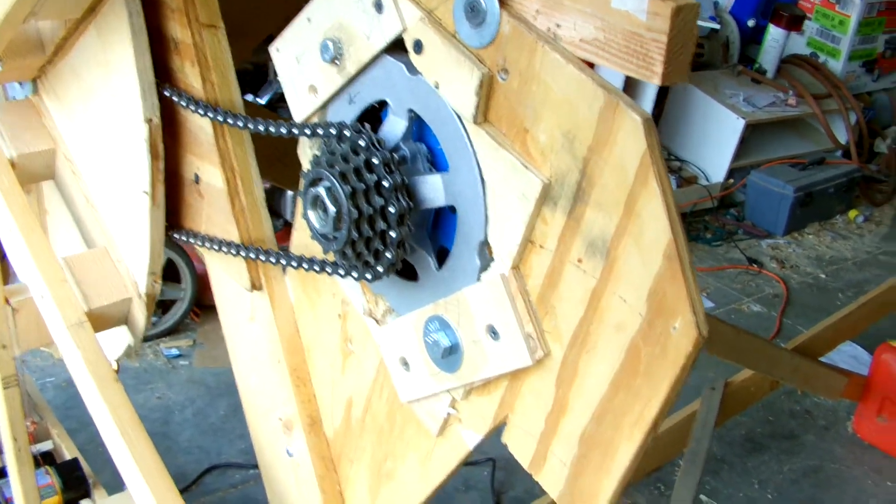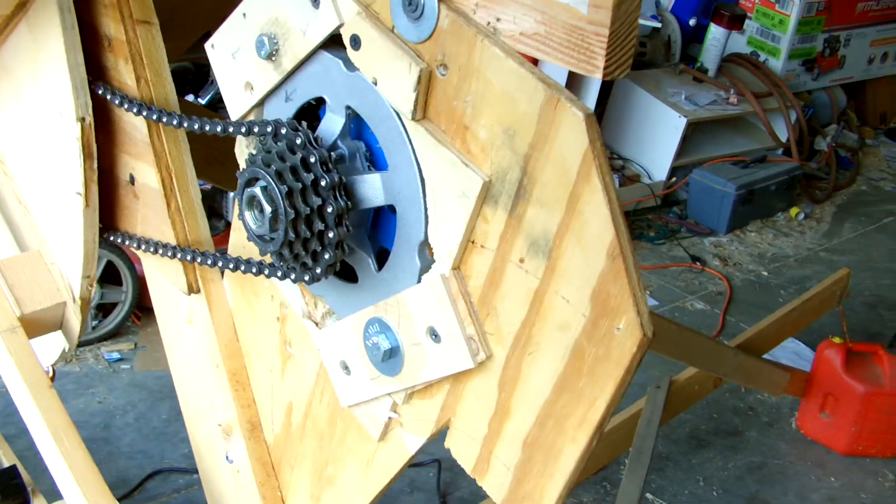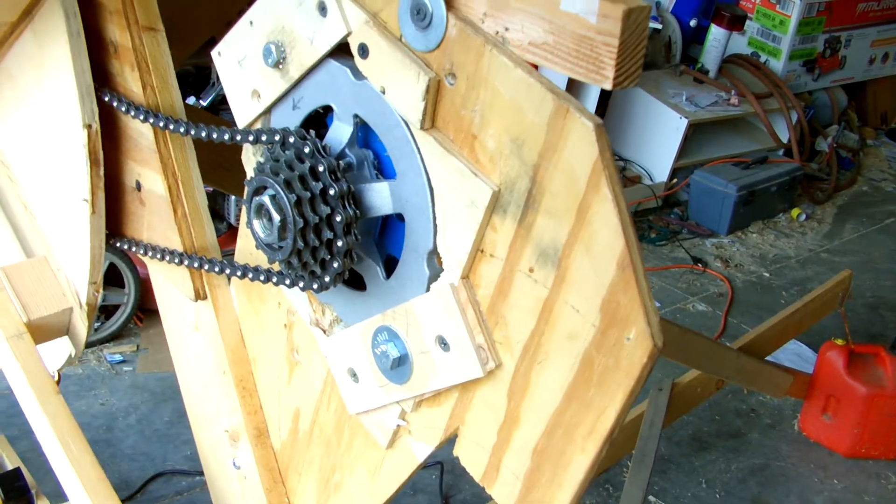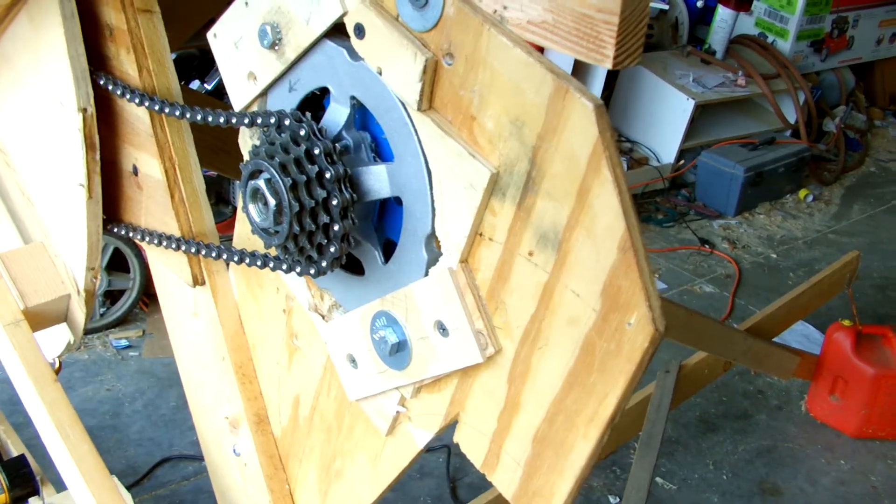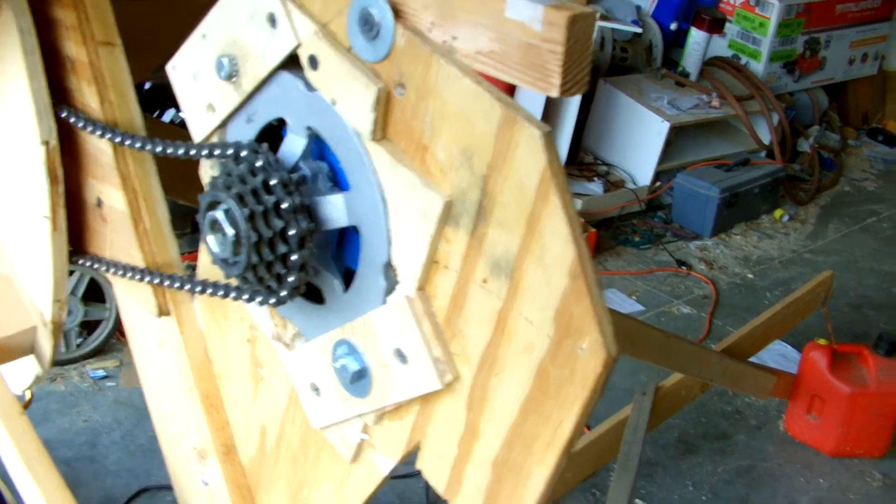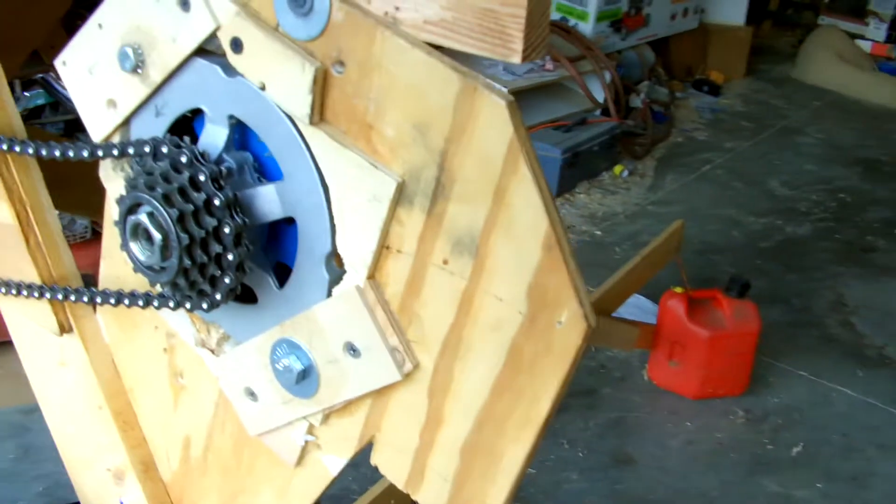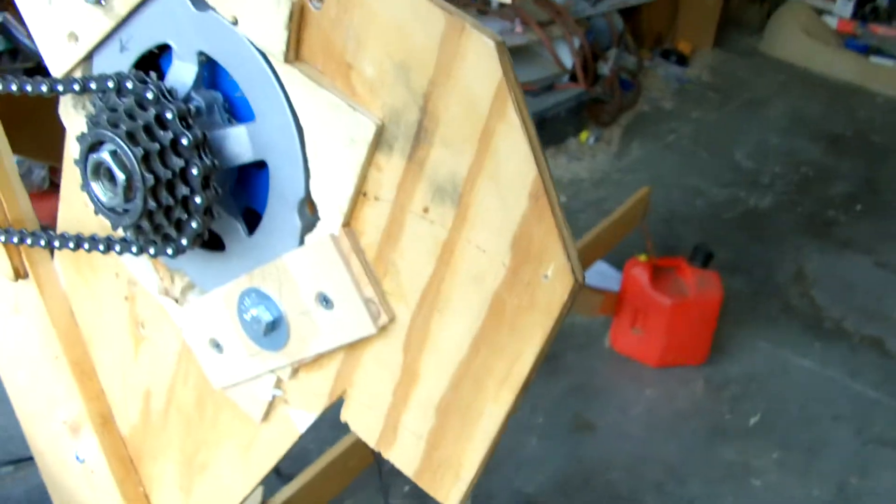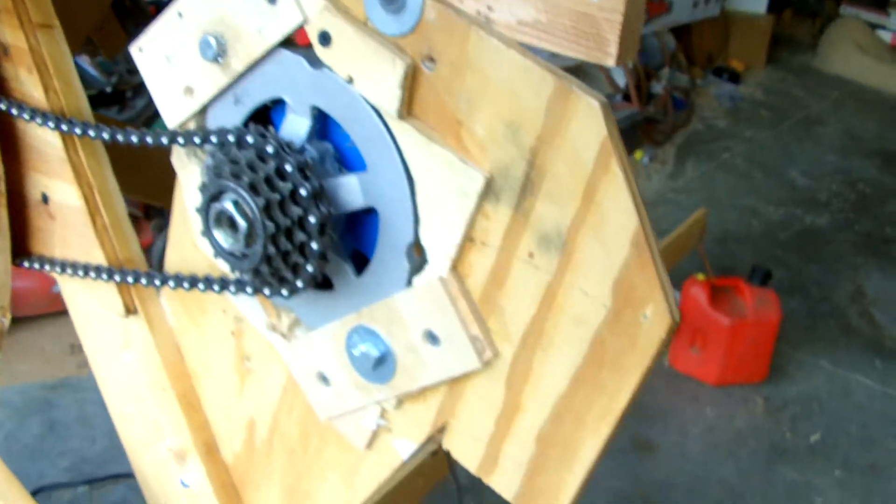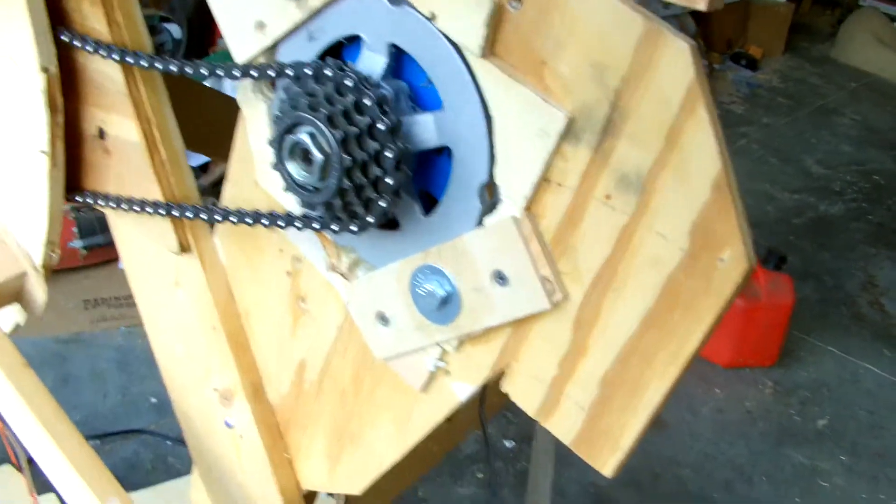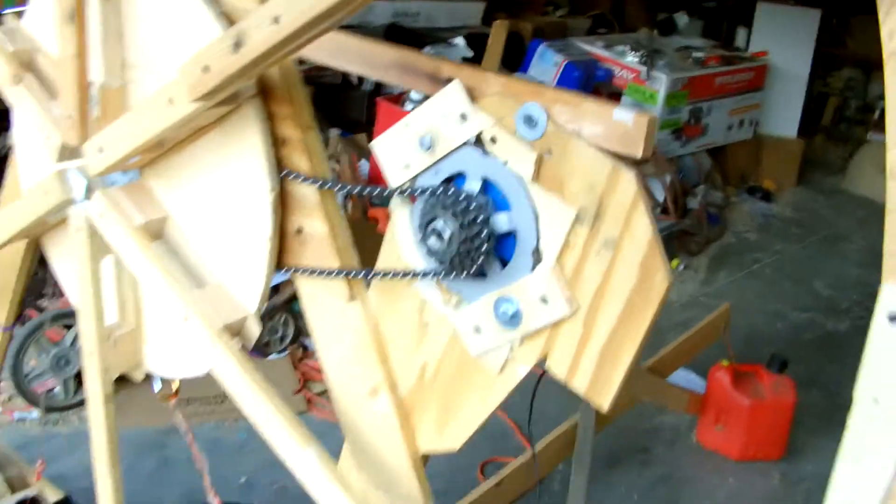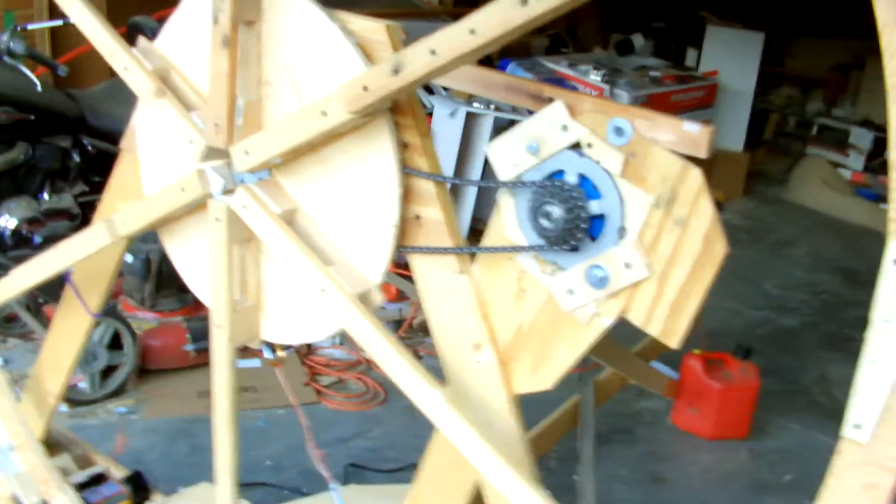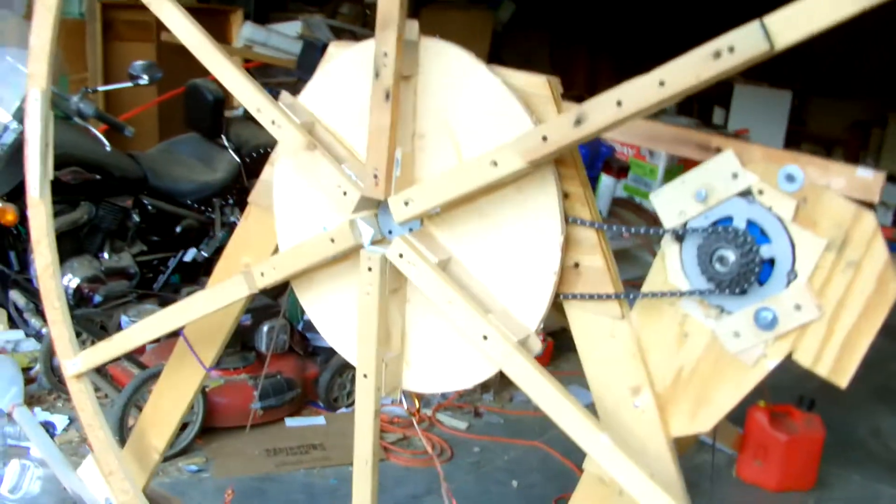So I remounted the alternator, modified the alternator mount, and it's now reasonably functional. So that's the story.